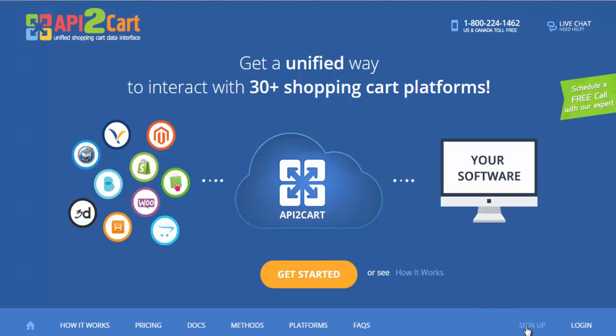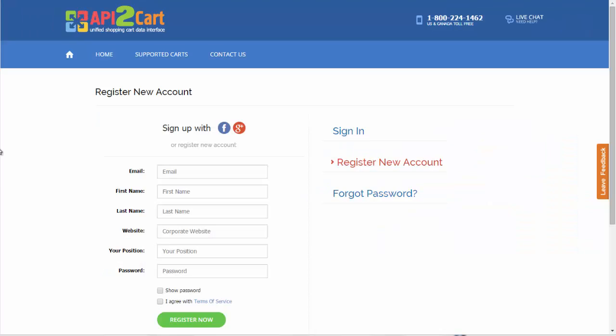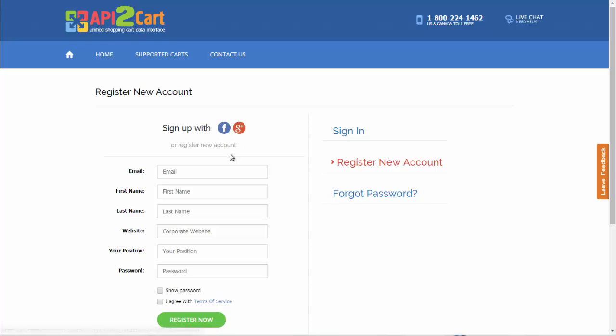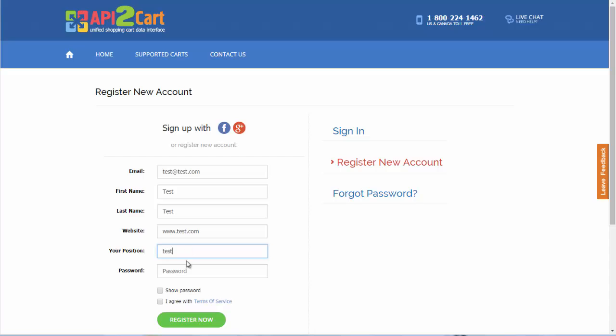Start your work with API2Cart by creating an account. You can sign up using your Facebook or Google Plus account, or register a new one by filling in all the necessary fields: your first name, last name, website's URL, your job position, and password.